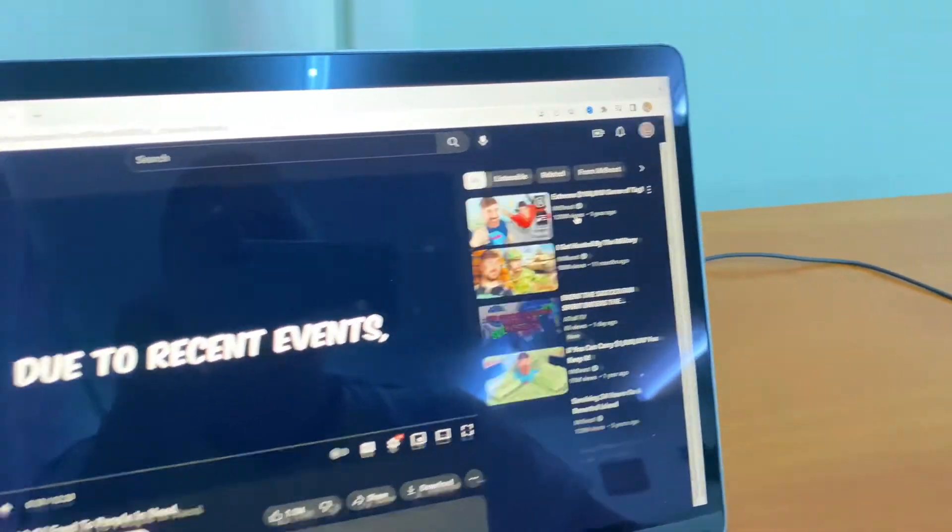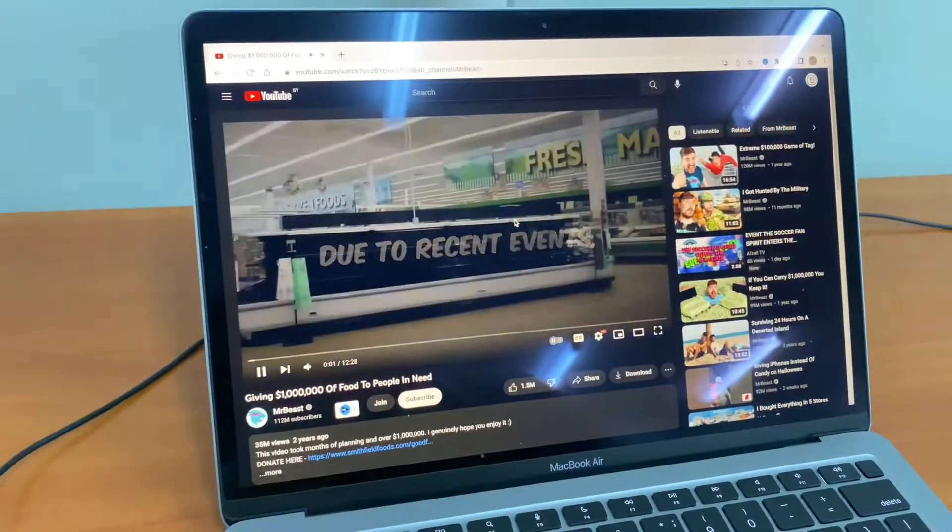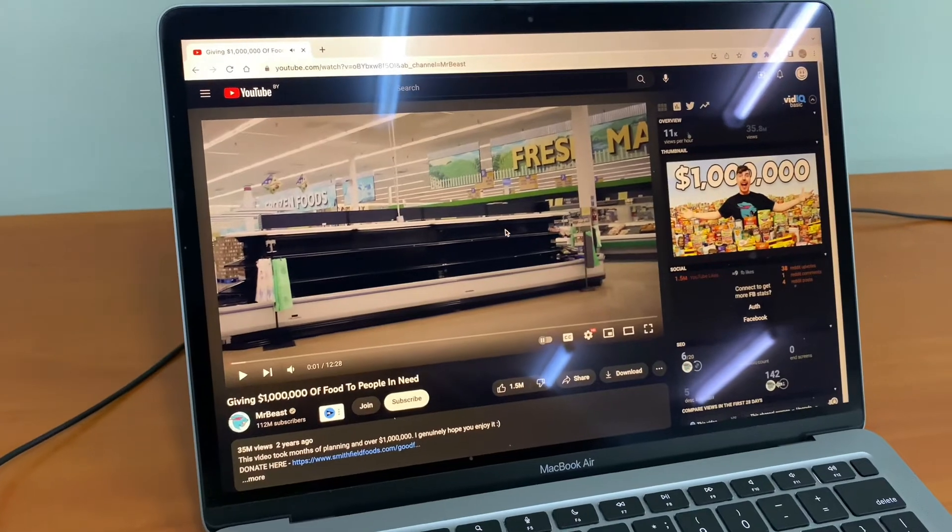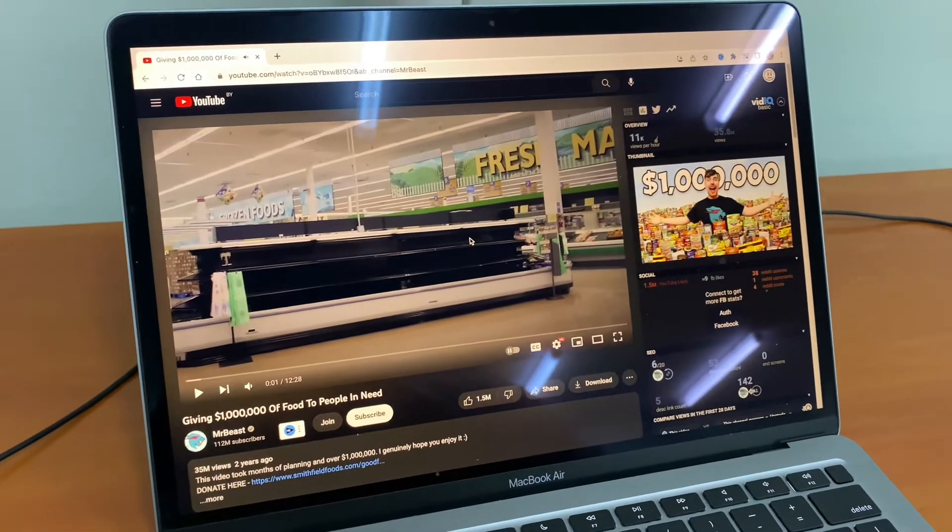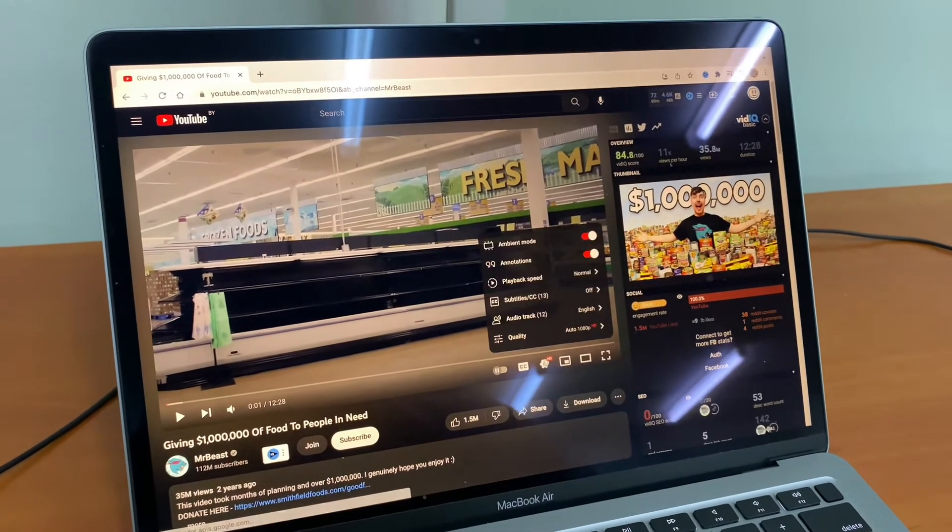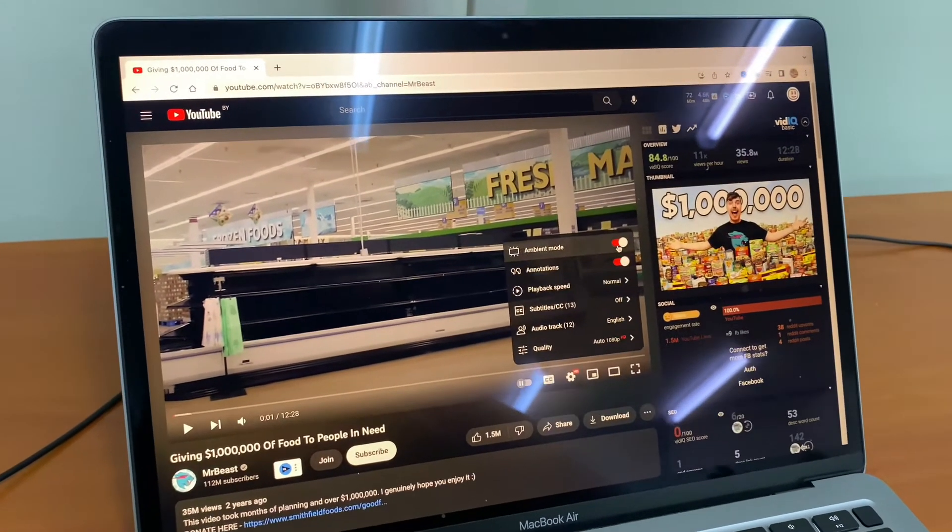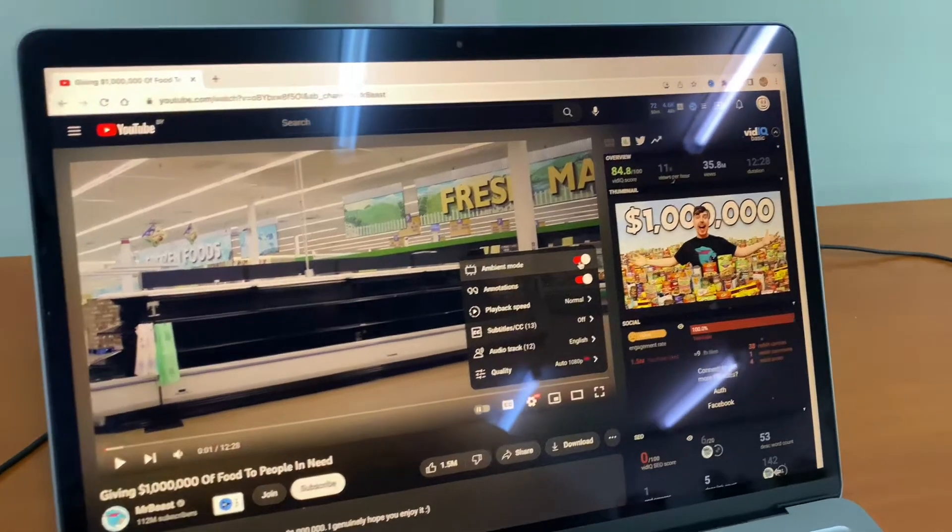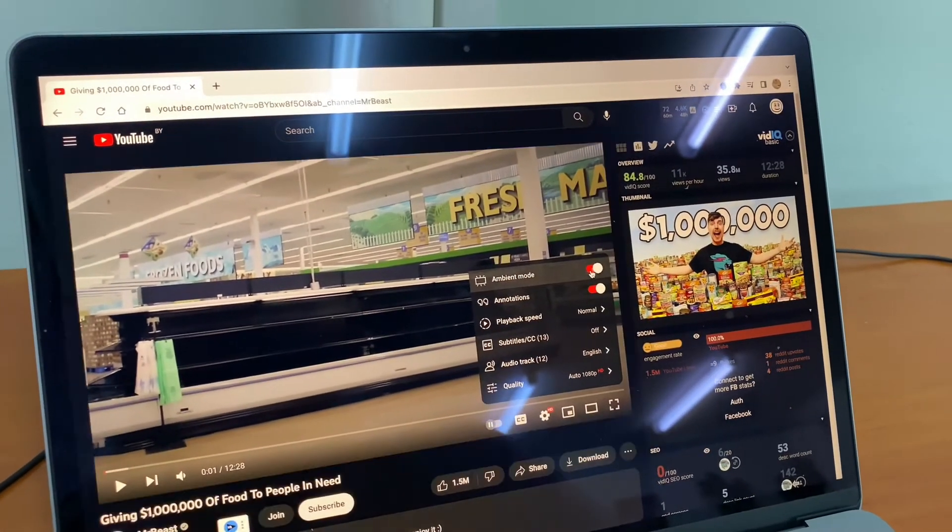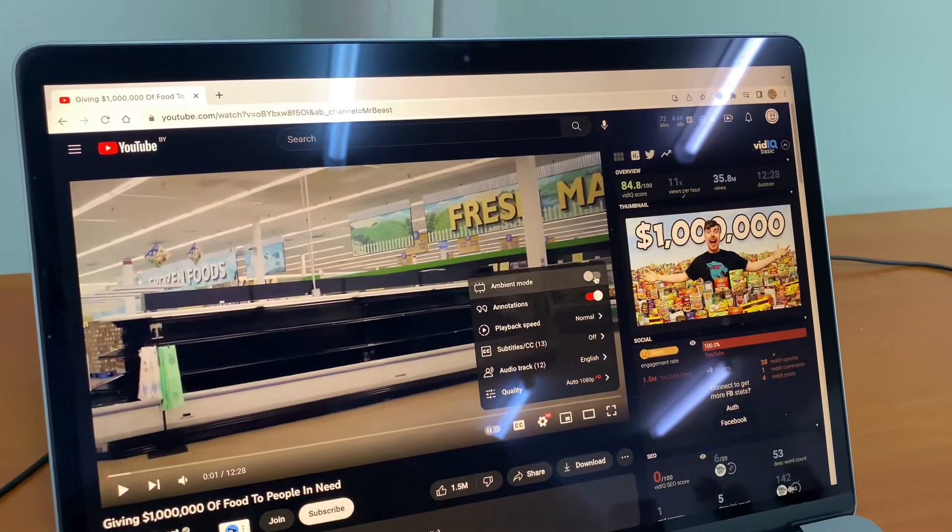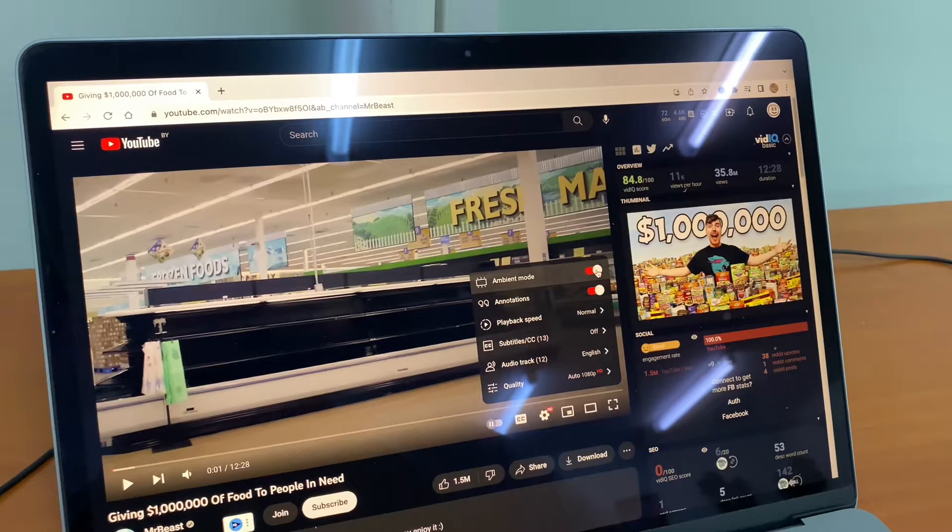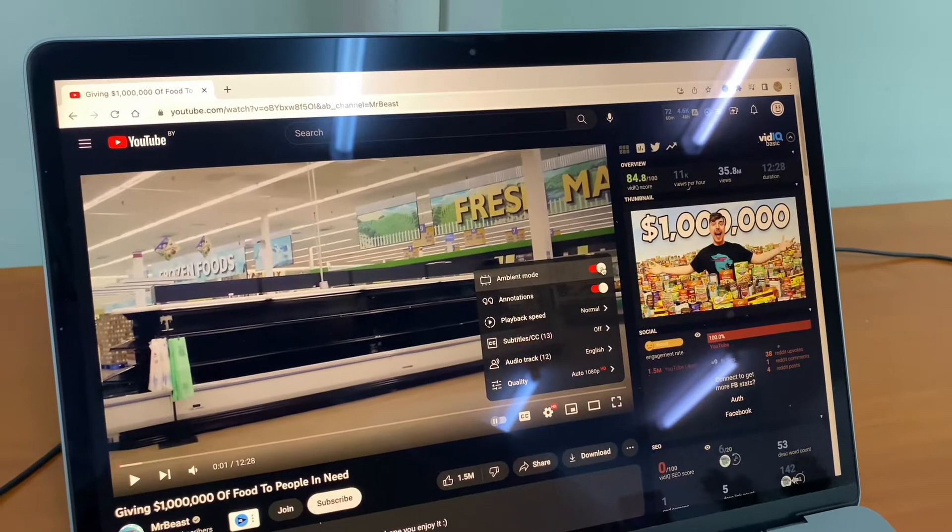Our page reloaded, so now we can turn our ambient mode on right up here. So now it turned on and now turned off. Do you see any differences?